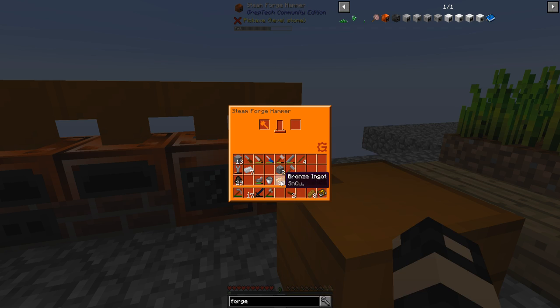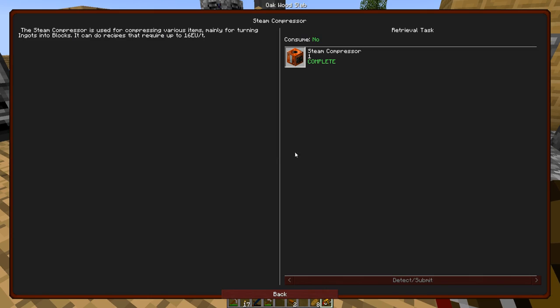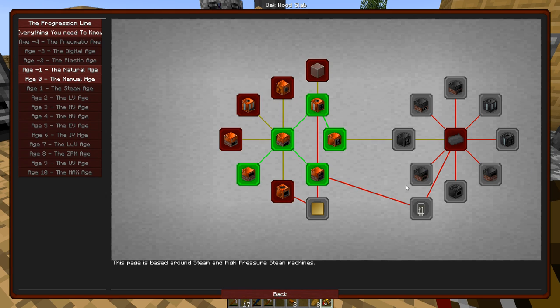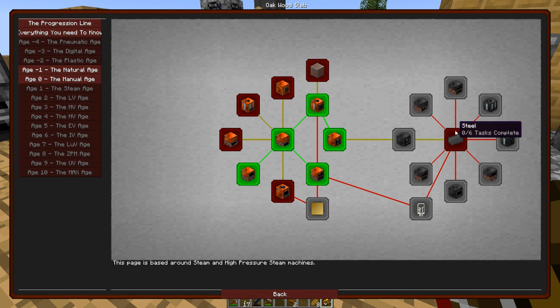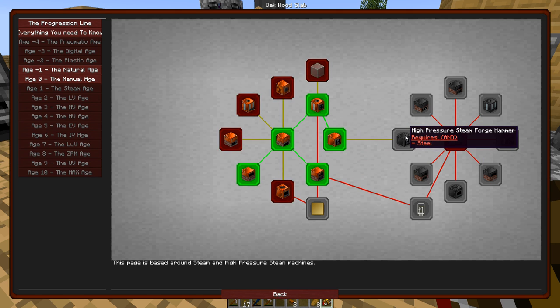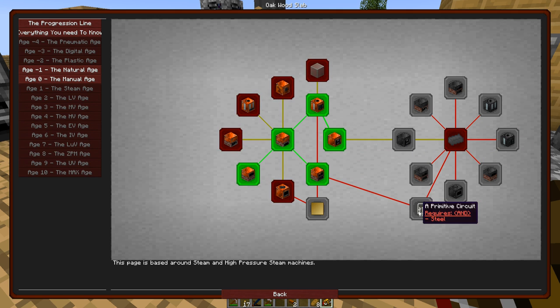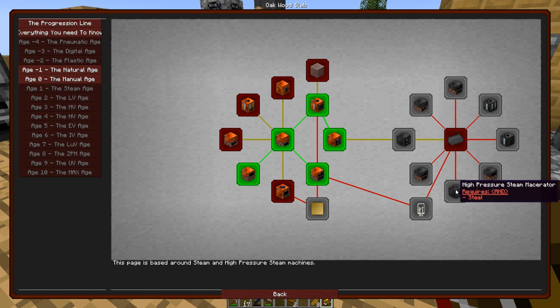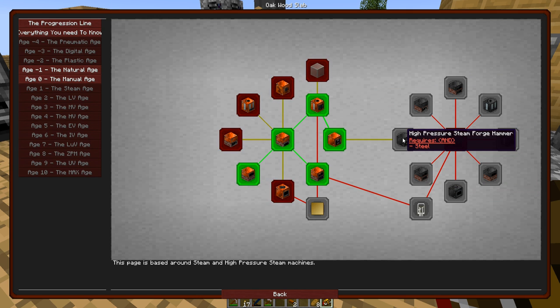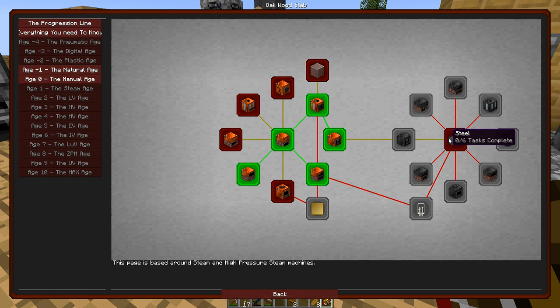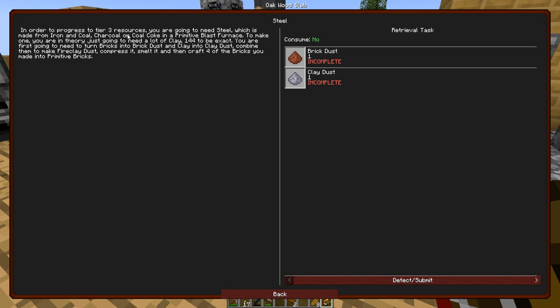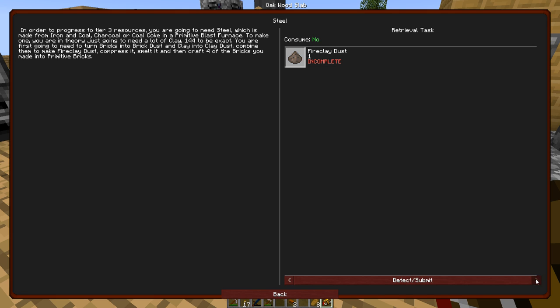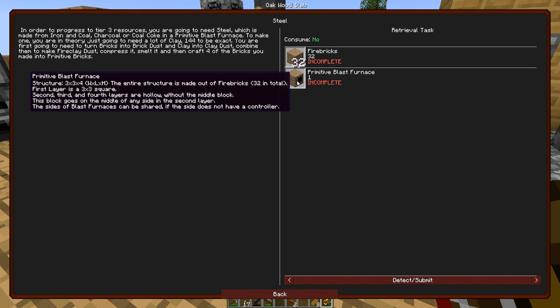So forge hammer. I do need steel. I don't know if I want to spend all my steel on this stuff. I need steel which is made from iron and coal, charcoal and coke going to brew it in a blast furnace. You're in theory just going to need a lot of clay. Clay into clay dust, combine them to make fire clay dust, compress it, smelt it, and then craft more of the bricks. Made into primitive blast furnace.